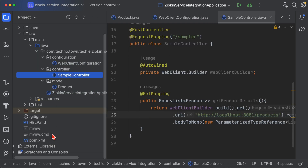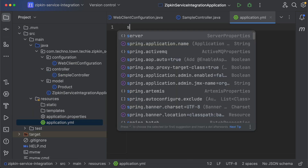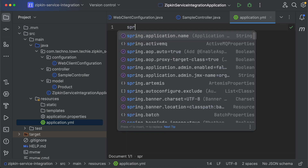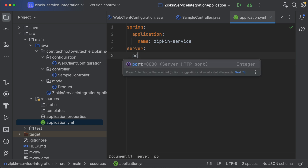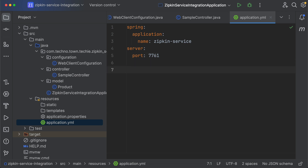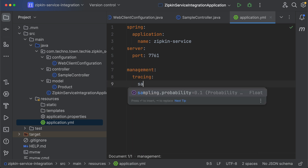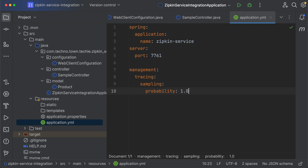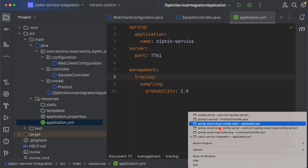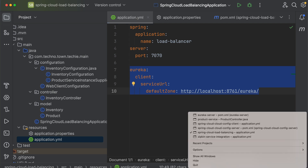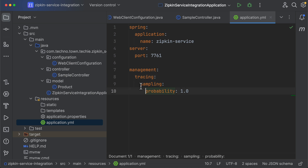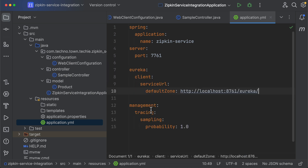Now I need to add tracing-related configuration in the application.yml file. First, set the spring application name to 'zipkin-service'. Then set the server port to 7761. After that, add the management tracing sampling probability — set it to 1.0, which means 100%. Then register with the Eureka server by copying the Eureka client URL from the load balancing service.